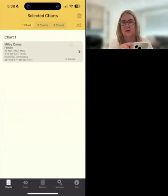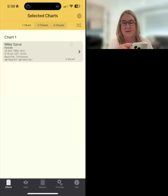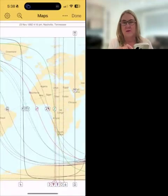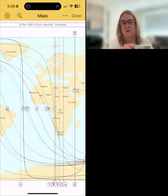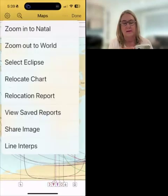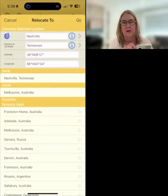Just under the thing that says I've only got 55% of my battery life left. So you click or tap on that little icon and up comes done and your map, and up near that done are three little dots. If you click on that you go to relocate chart.